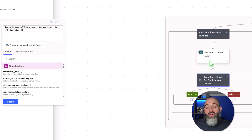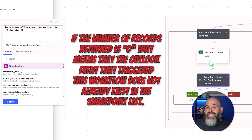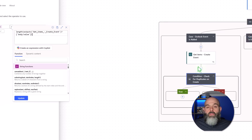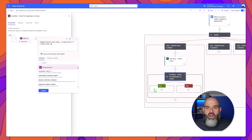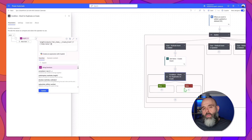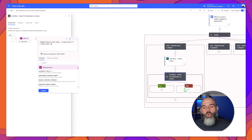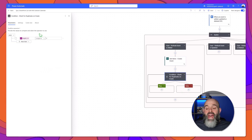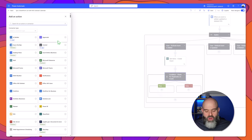If the number of records returned is zero, that means that the Outlook event that triggered this workflow does not already exist in our SharePoint list. So if it's zero then we will build out our create items action in the true block, and if it is not zero then we're going to go ahead and terminate this flow because that means that a record already exists in that list that matches the one that is triggering this workflow.